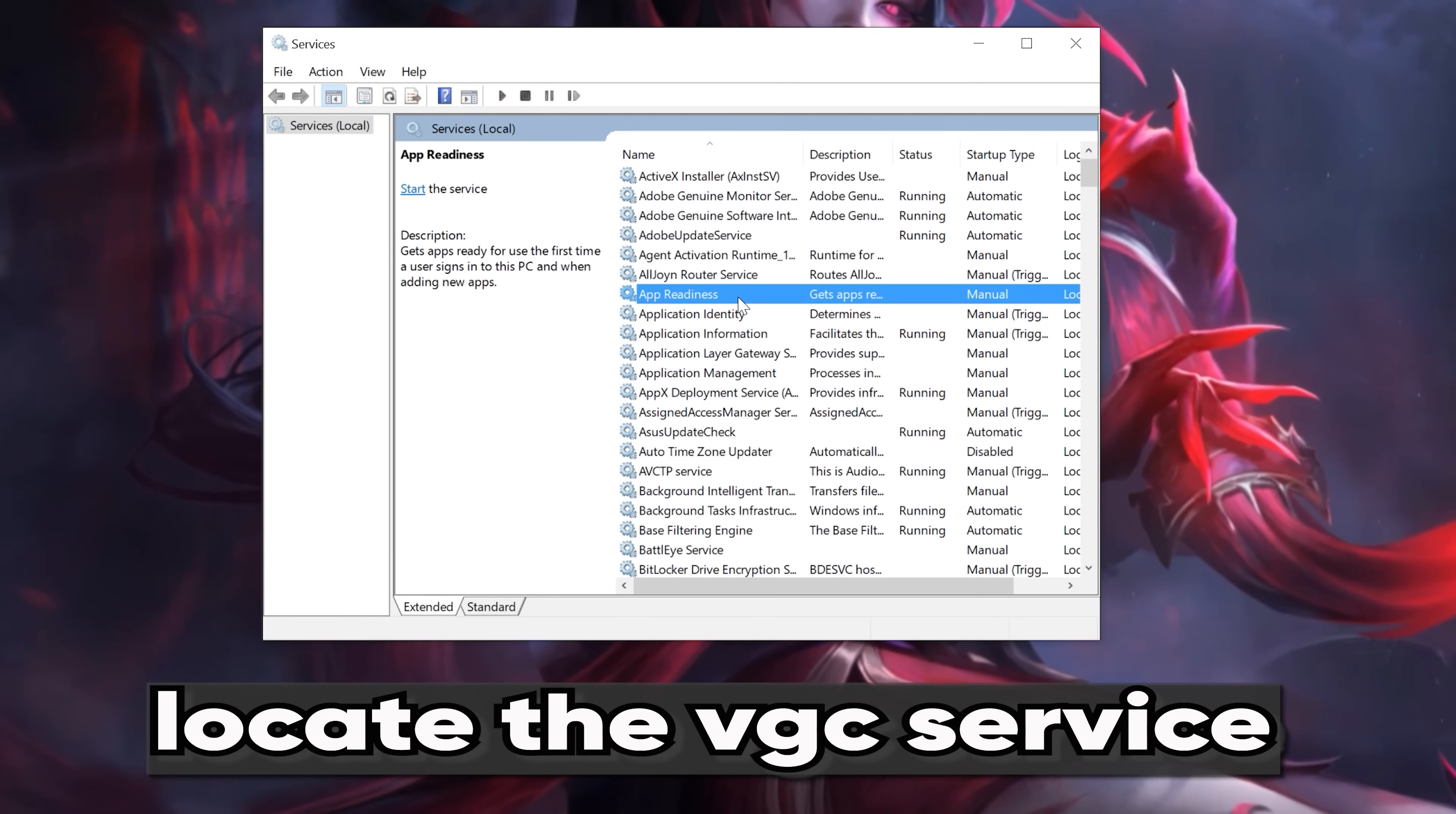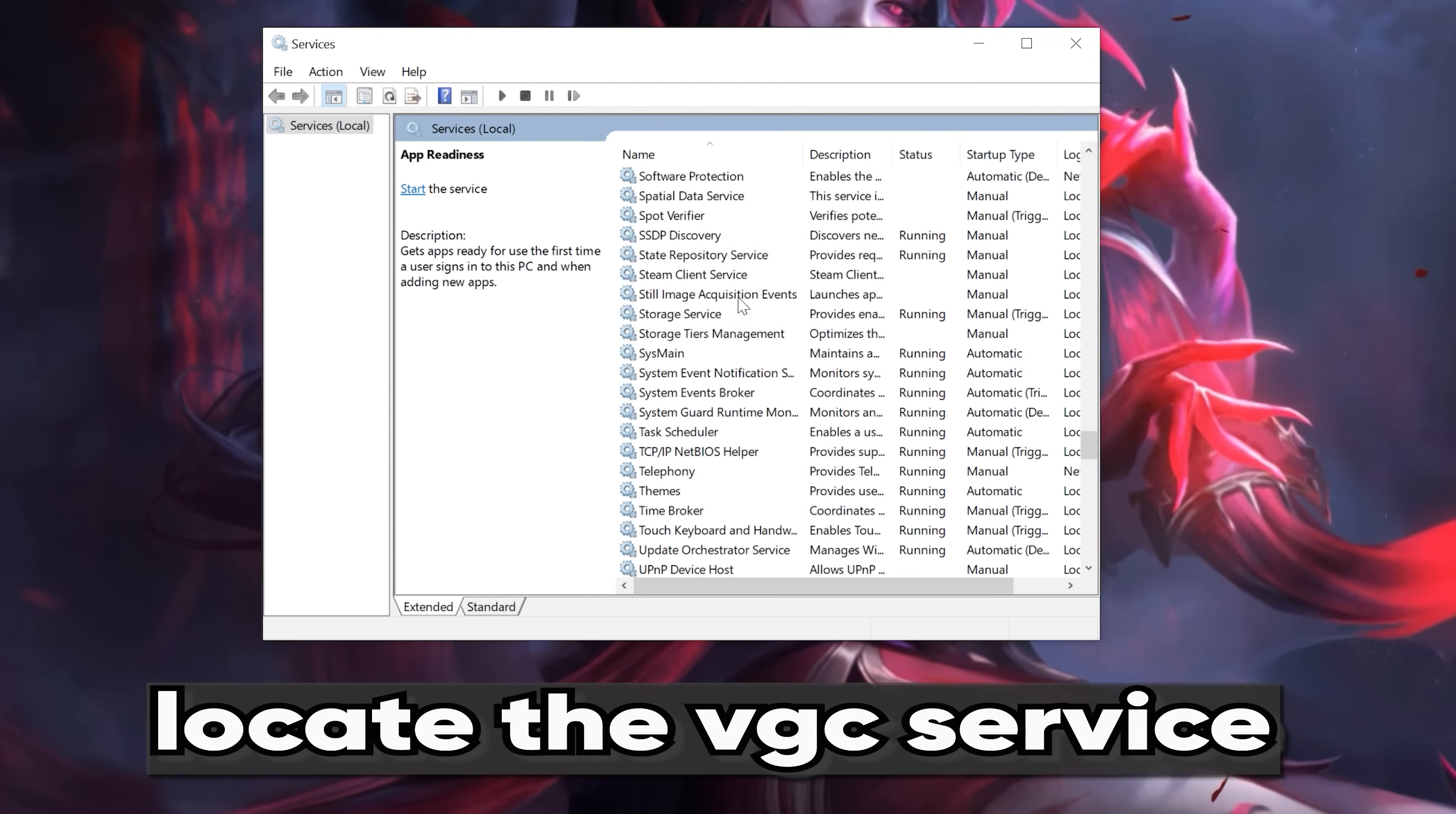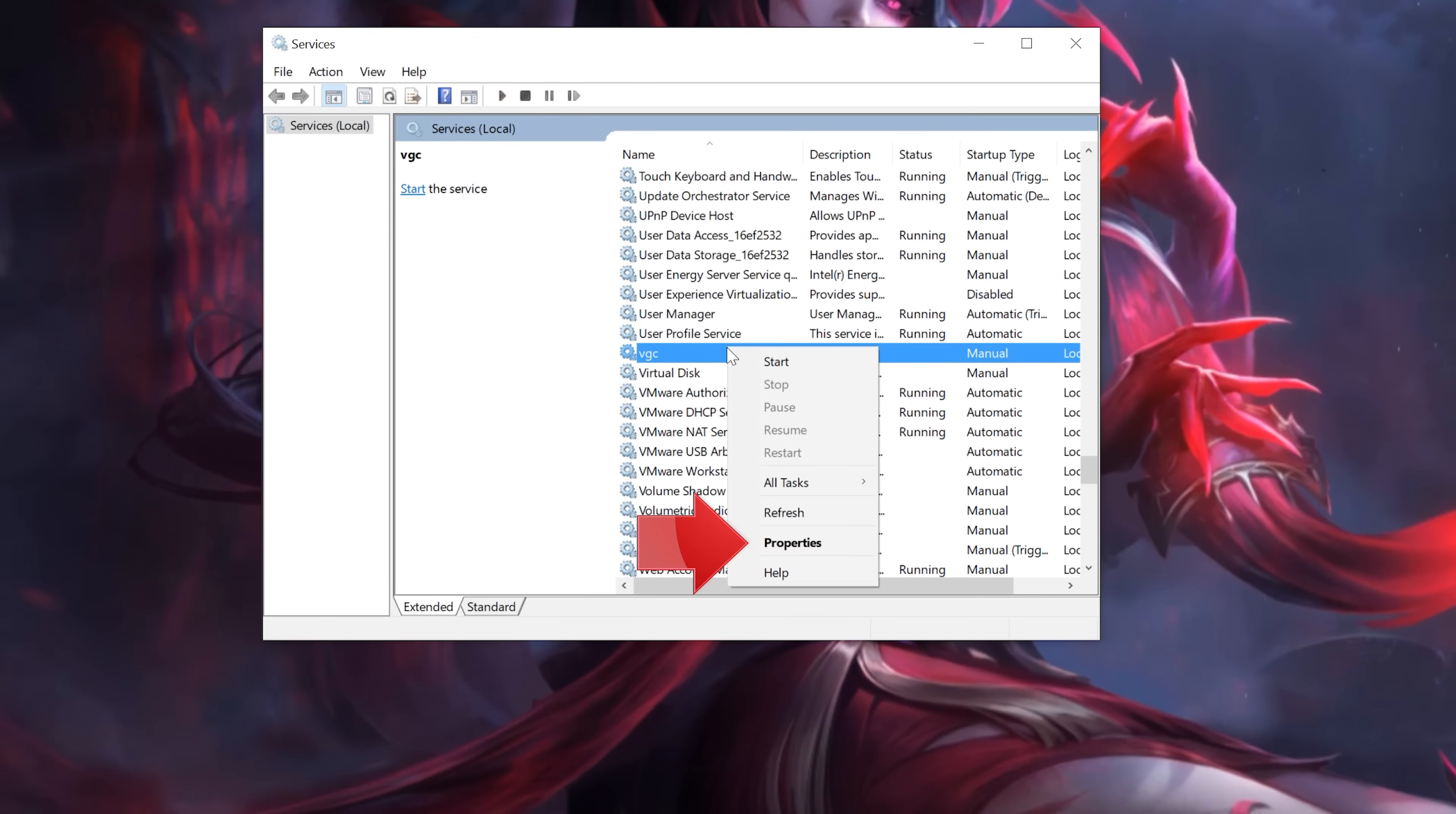Locate the VGC service. Right-click it and select Properties.